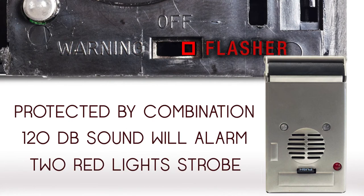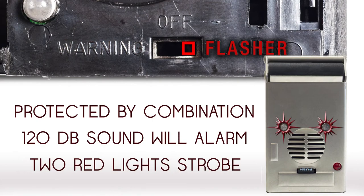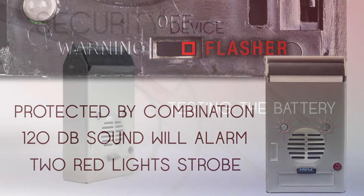With your switch in the flasher position, you are protected by the combination, an ear piercing alarm will sound, and two red lights that flash with a strobe effect.